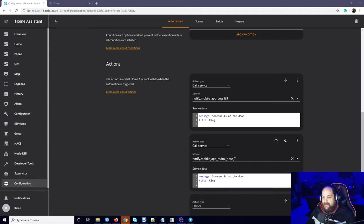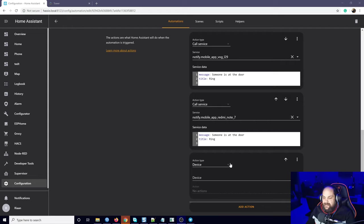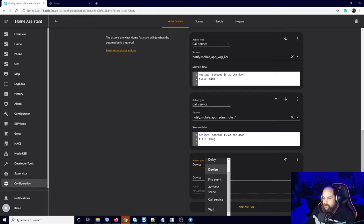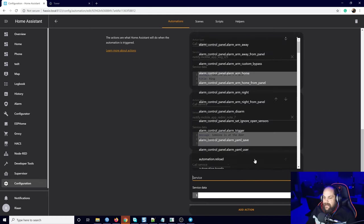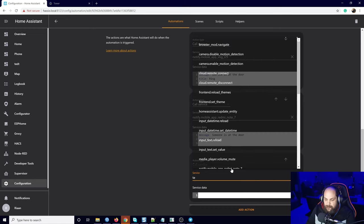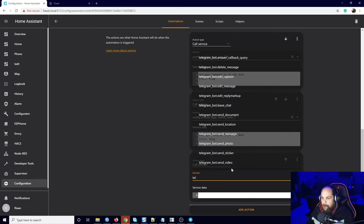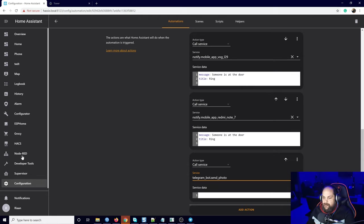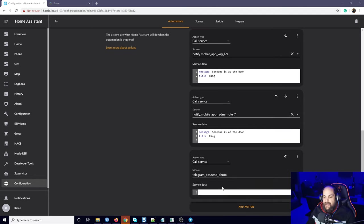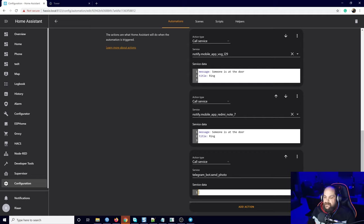For this one, we can do it completely separate, we don't need to have these listed in here, but what we're going to do is call a service. Then in here it's going to be telegram_bot.send_photo. Once we have that selected in the service data, all we need to do is add a caption and a URL.